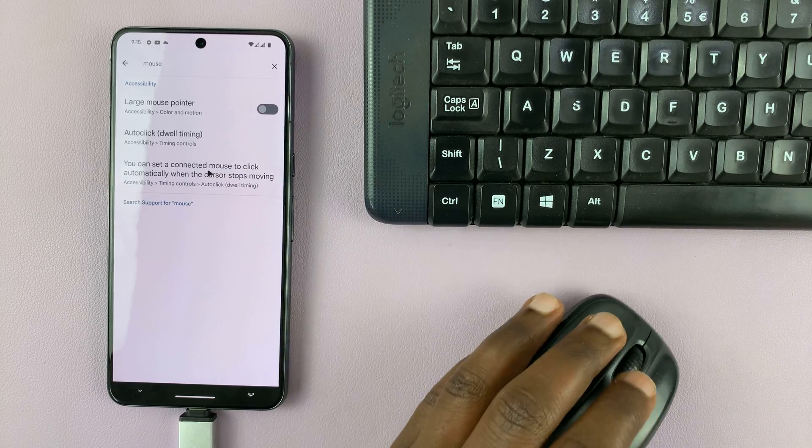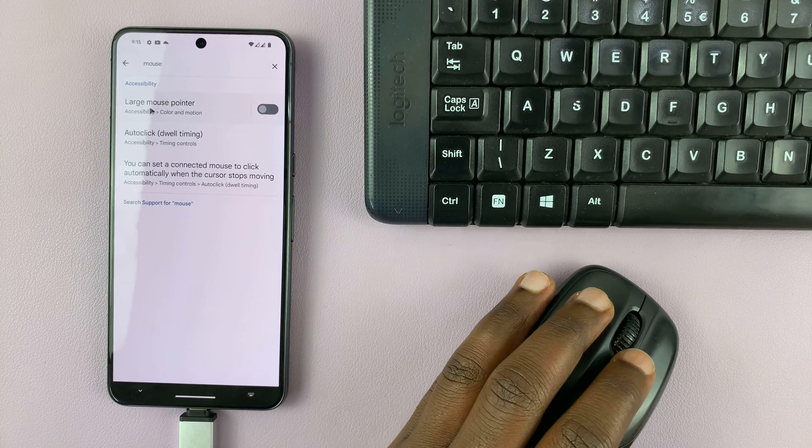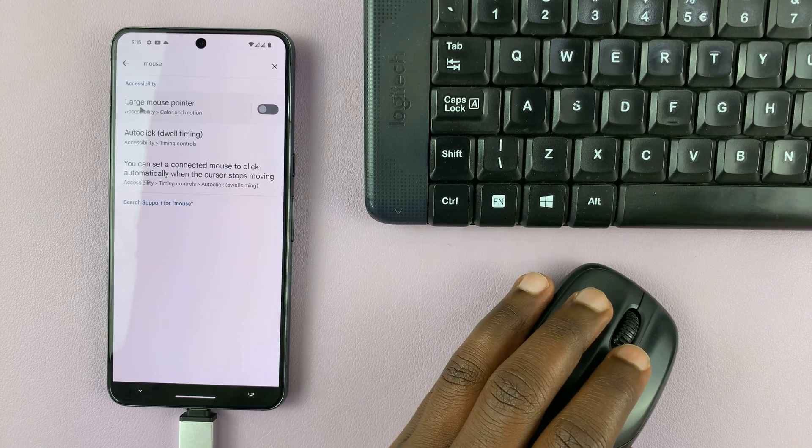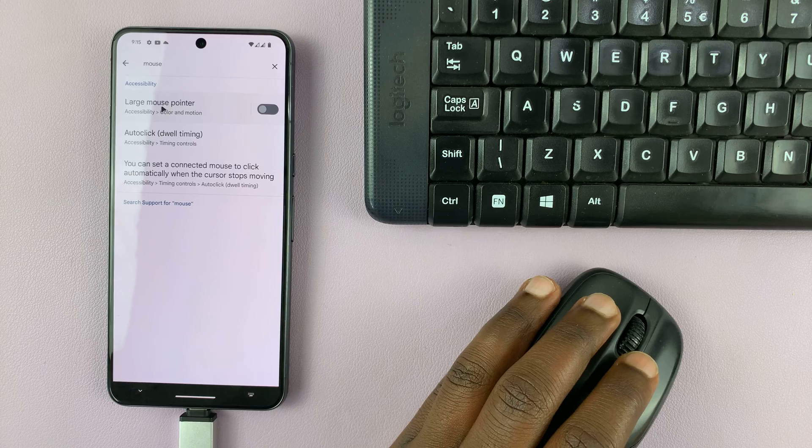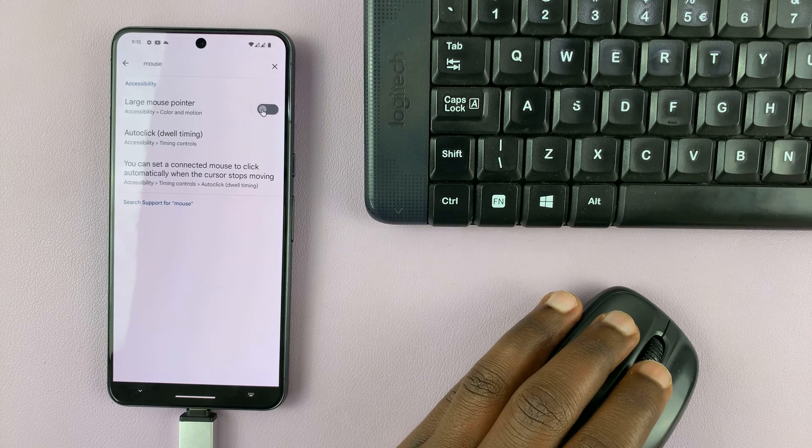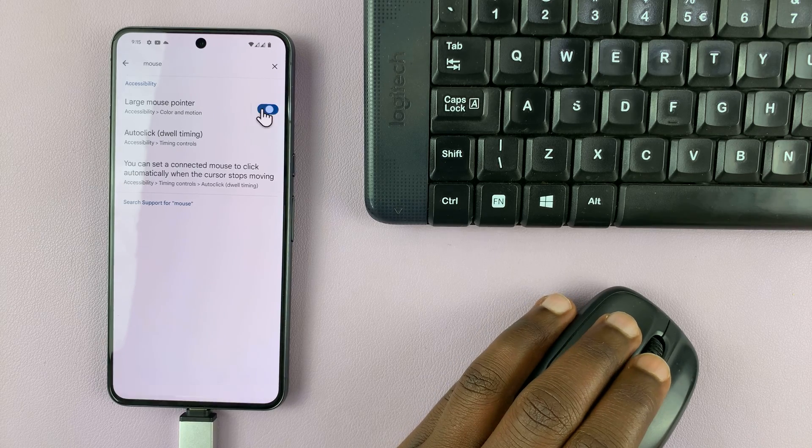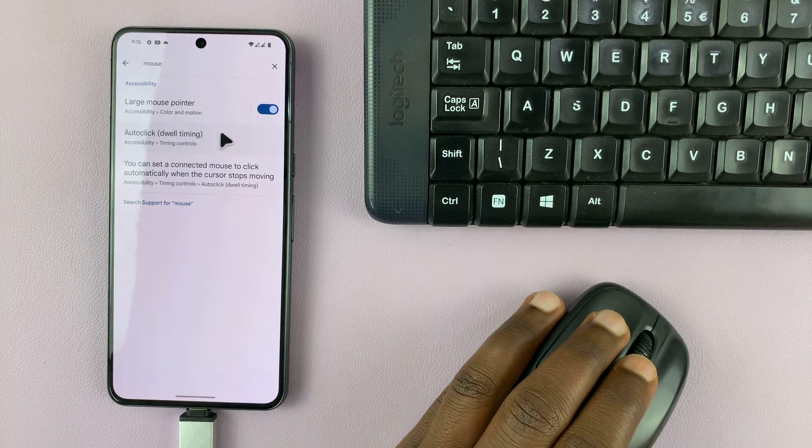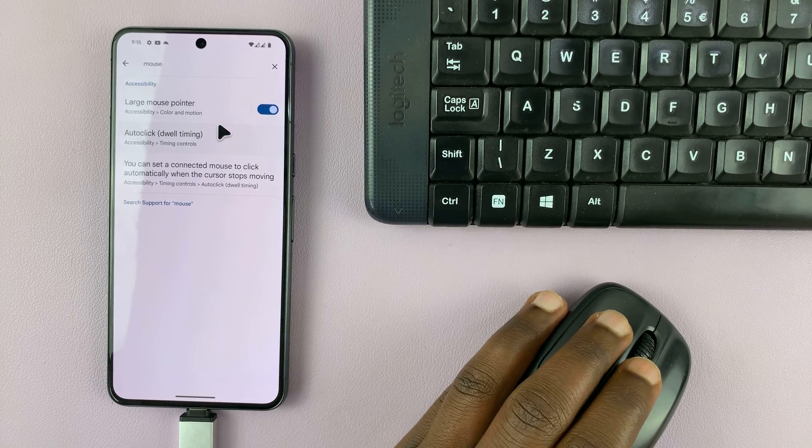And there you have the mouse settings. You can enable a larger mouse pointer. So let's try and enable that, and you can see the pointer is actually bigger.